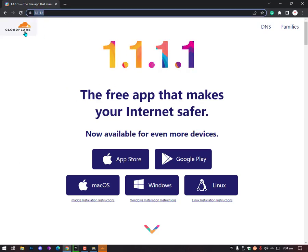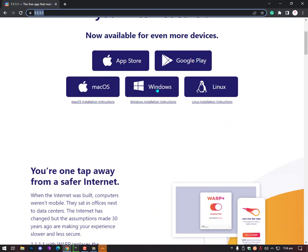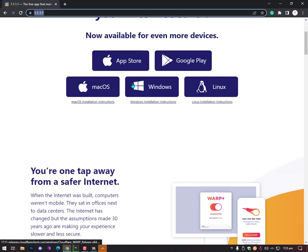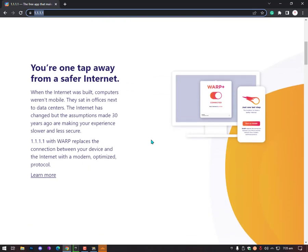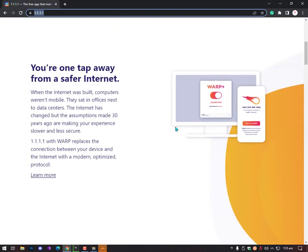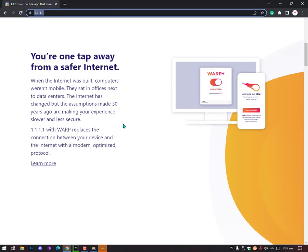You can also type HTTPS or just simply type 1.1.1.1 and hit Enter. The free app that makes your internet safer, now available for even more devices. You can download it for PC, Windows, Mac OS, App Store, Google Play for Android, and Linux as well.